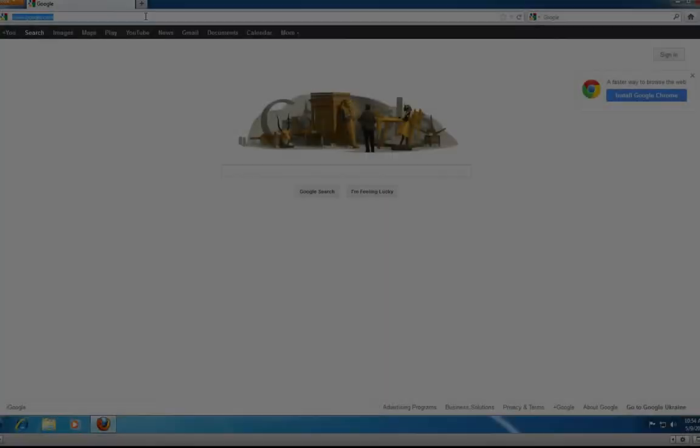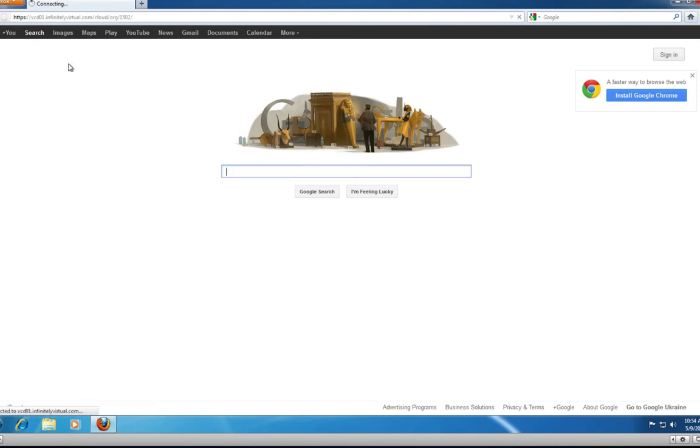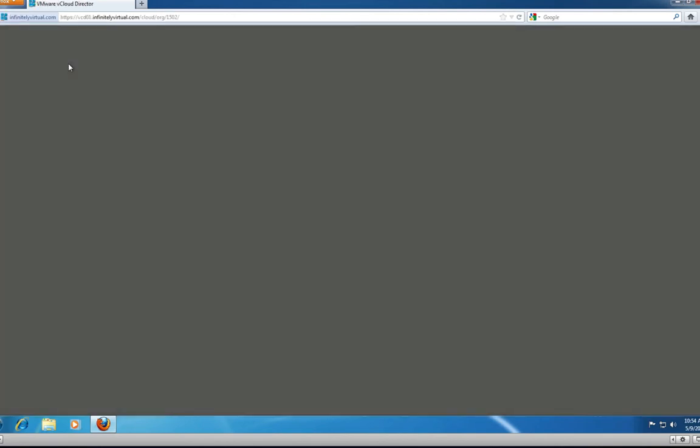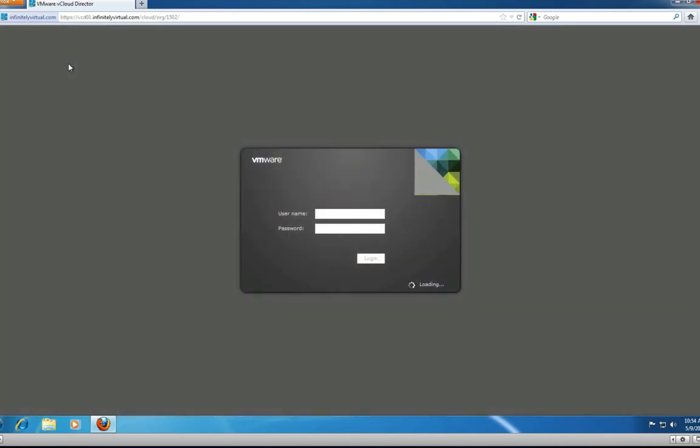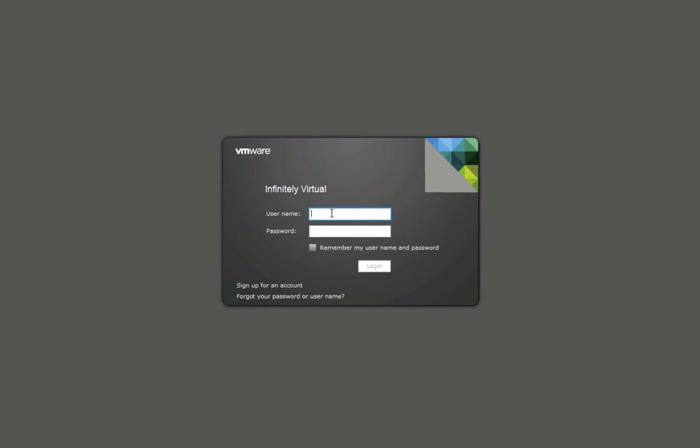To log in to vCloud Director, return to your login URL. Fill in the username field and the password. And if required, check the Remember My Username and Password checkbox.